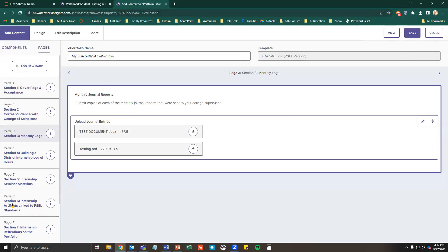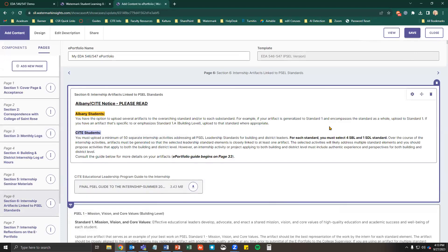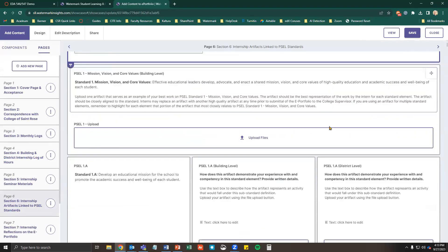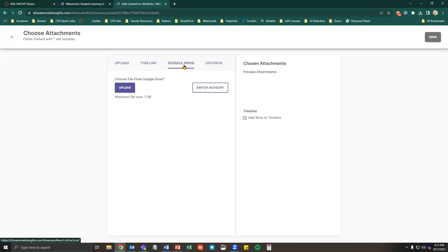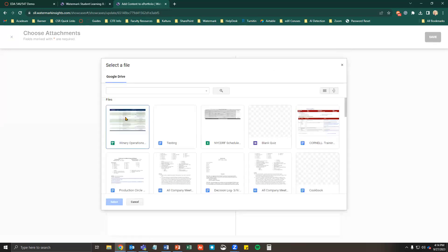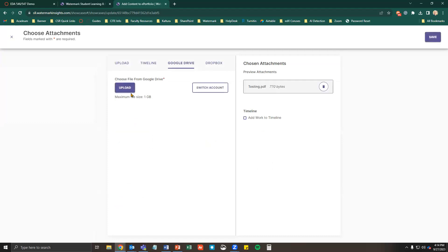Let's look at uploading files for section 6. Select the Upload Files button. You can choose a file from your computer or Google Drive. Select Upload, then select the document. Select Upload again if you want to attach more than one. Once you're done selecting your attachments, click Save in the upper right corner.